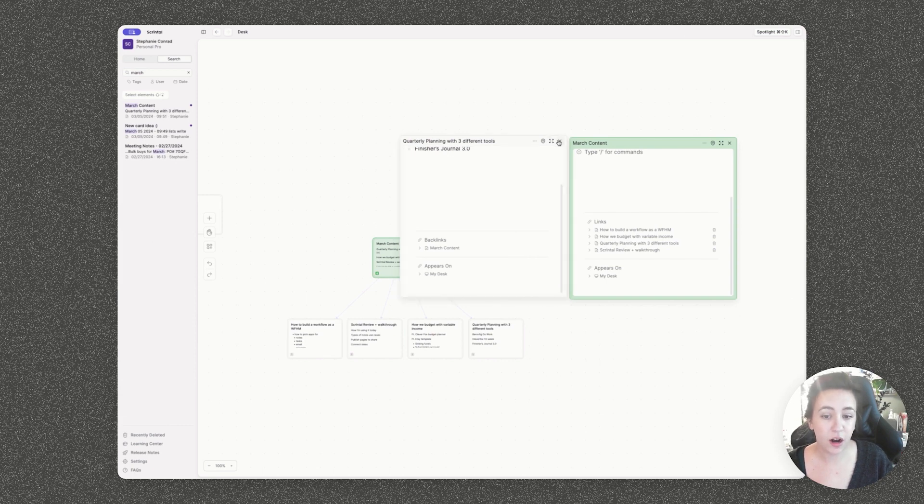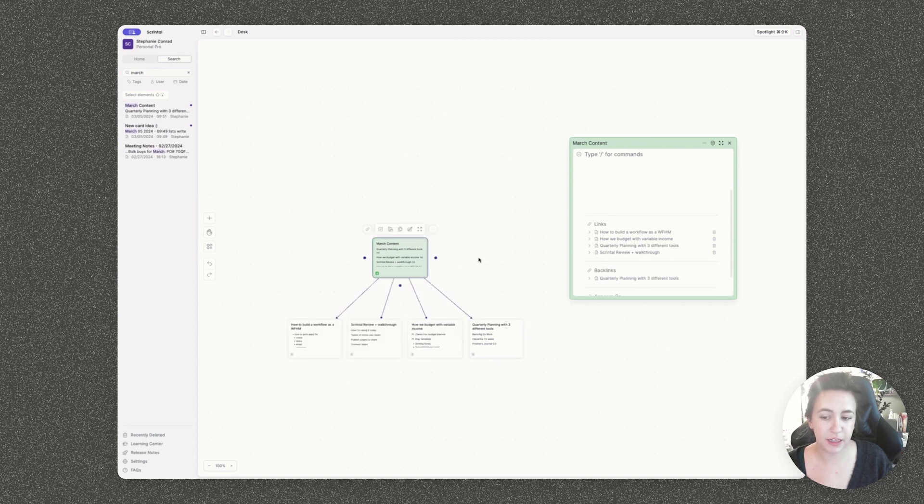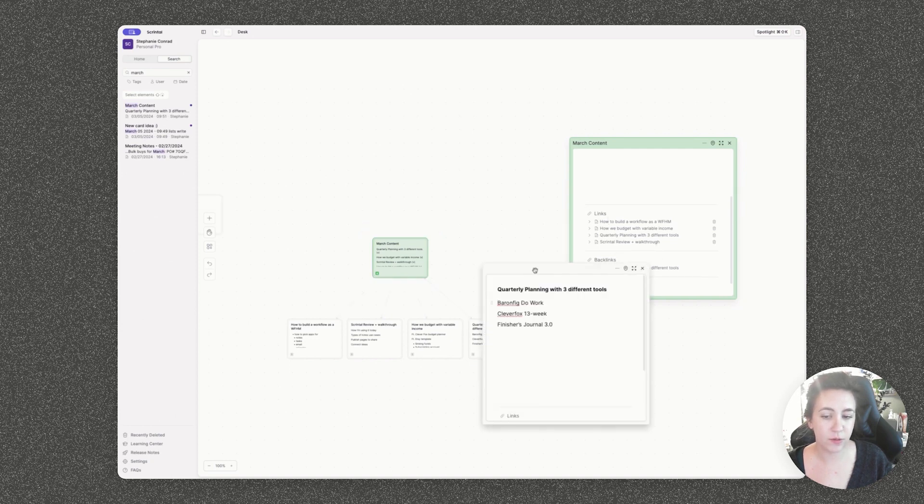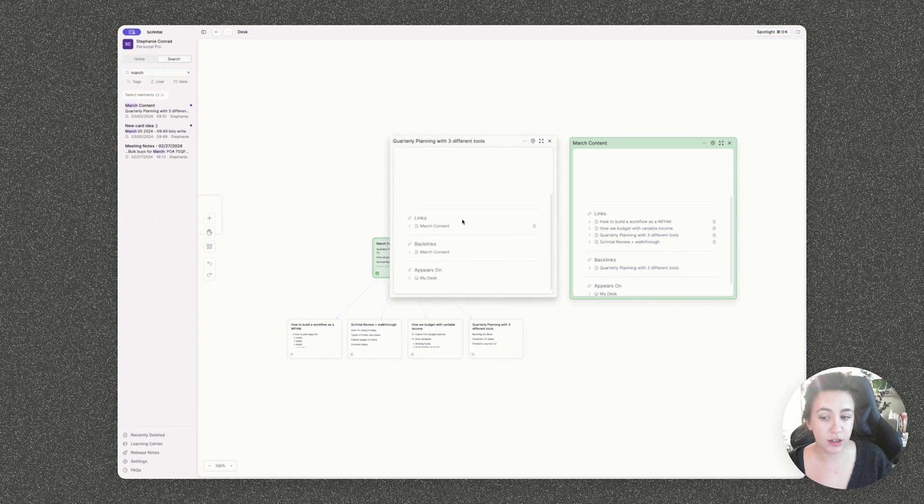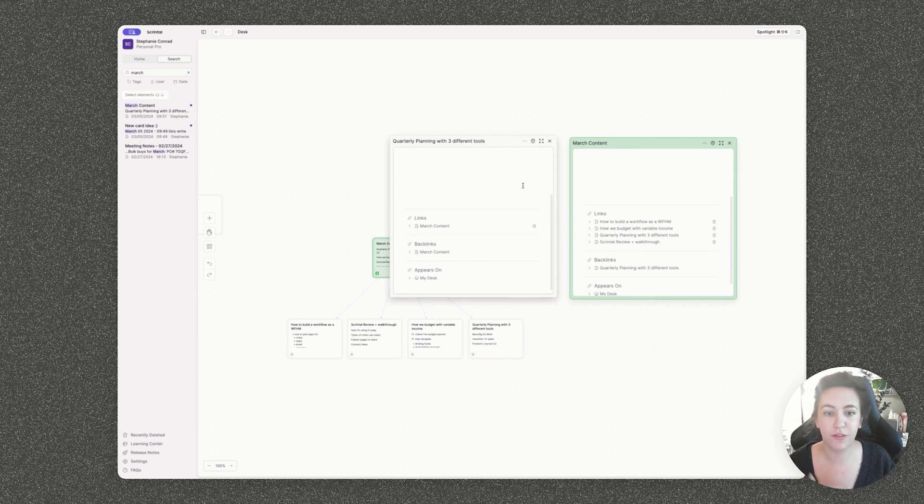You can also link it back. So if I click on any one of these dots down here, I can link it back to March content. And now we have a two-way arrow and you can see I have a link and a backlink from both of these, which makes it really easy to be able to match content up, create flowcharts that just look really nice and help you start to kind of connect all of these ideas together.